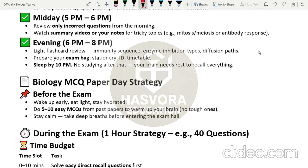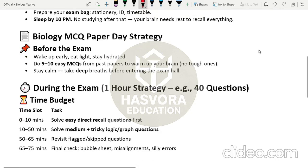Sleep by 10 pm — no studying after that. Your brain needs rest to recall everything because with a calm mind you can give a very good paper; a confused and panicked mind will cause you to mess up what you already know. On the day of the paper, before the exam wake up early, eat light, and stay hydrated. Do five to ten easy MCQs from past papers — not tough ones — just to warm up your brain. Take three deep breaths before entering the exam hall to relax yourself.